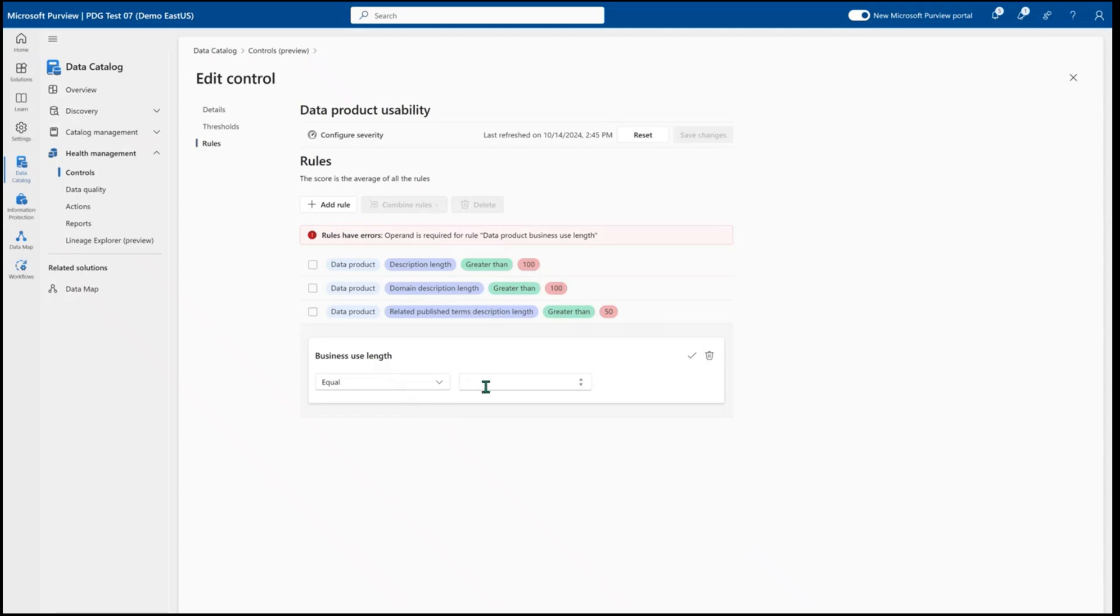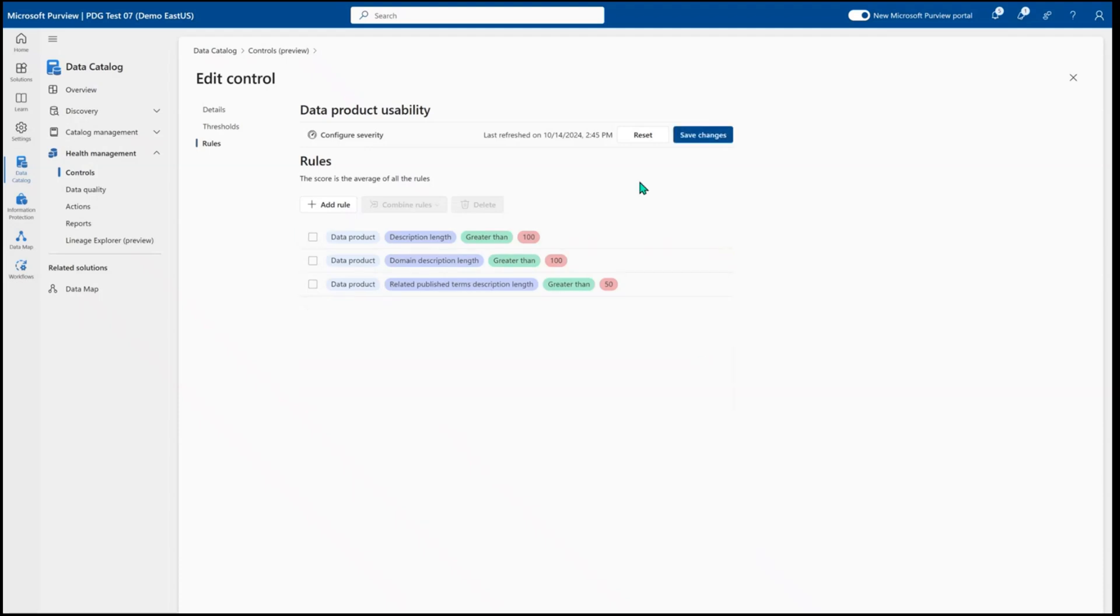And in a no code fashion, I can add new rules to my data standards as needed. So I'm not going to add any new rules here because I'm happy with that.